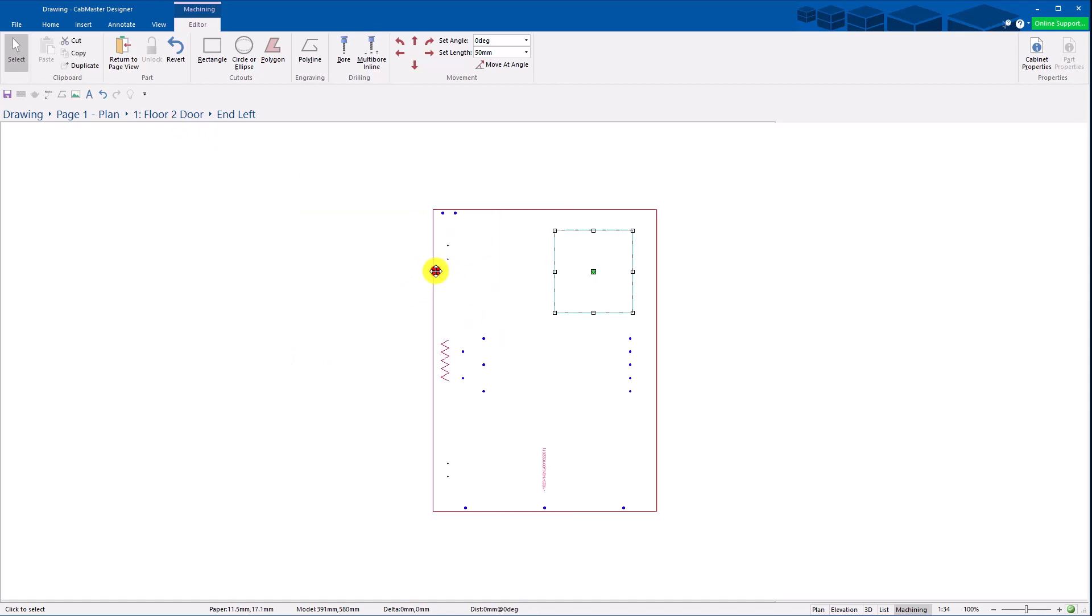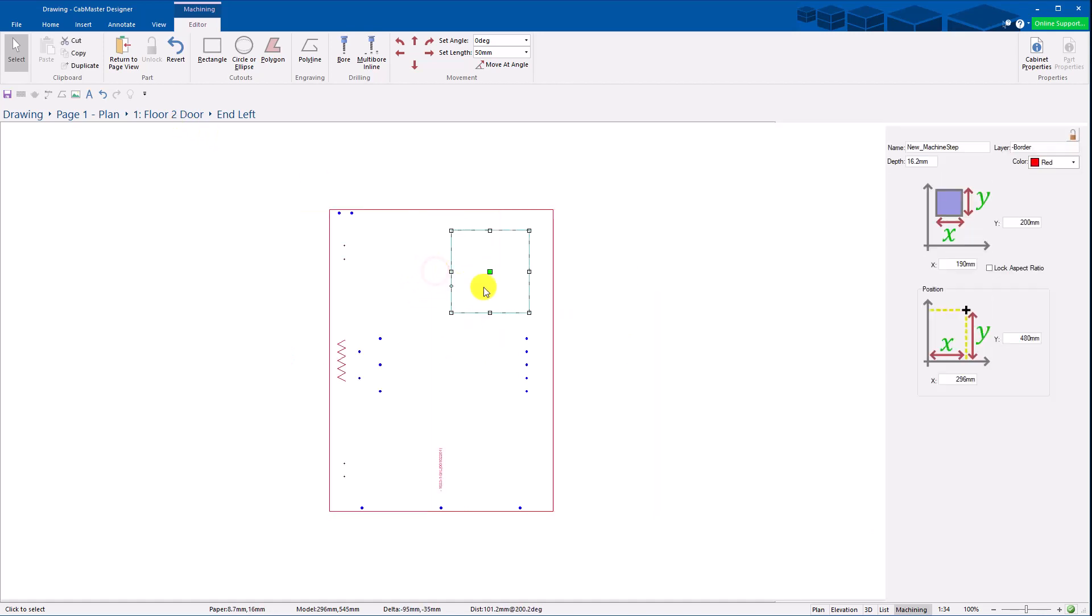Then from here I can double click on this. It then changes to this machine step. So actually what I'm doing, I can specify the dimensions of it.